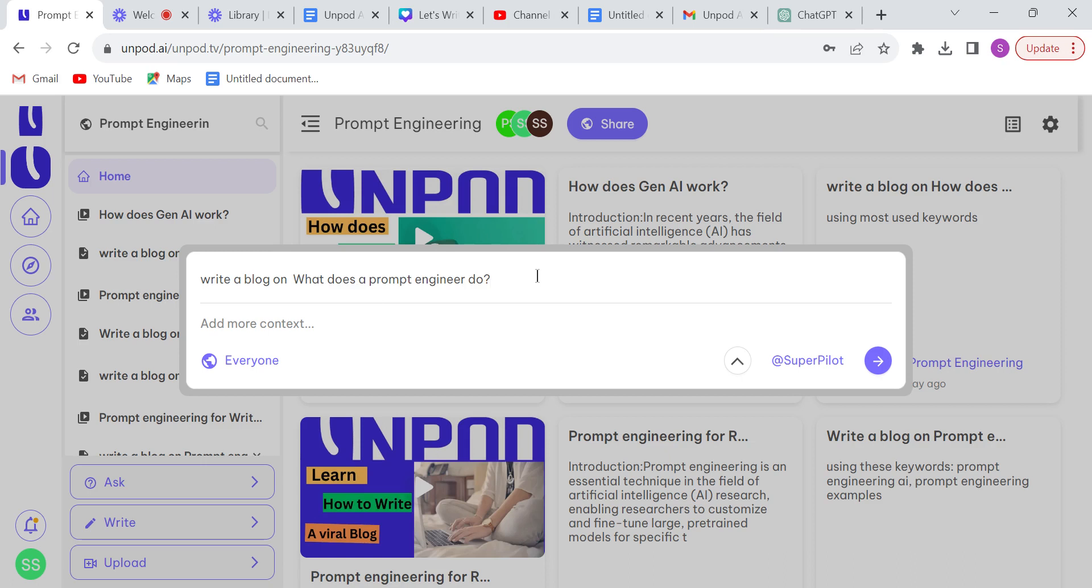The topic is what does a prompt engineer do. So we want Unpod Pilot to use some keywords, so we will provide some keywords. Let me write here.